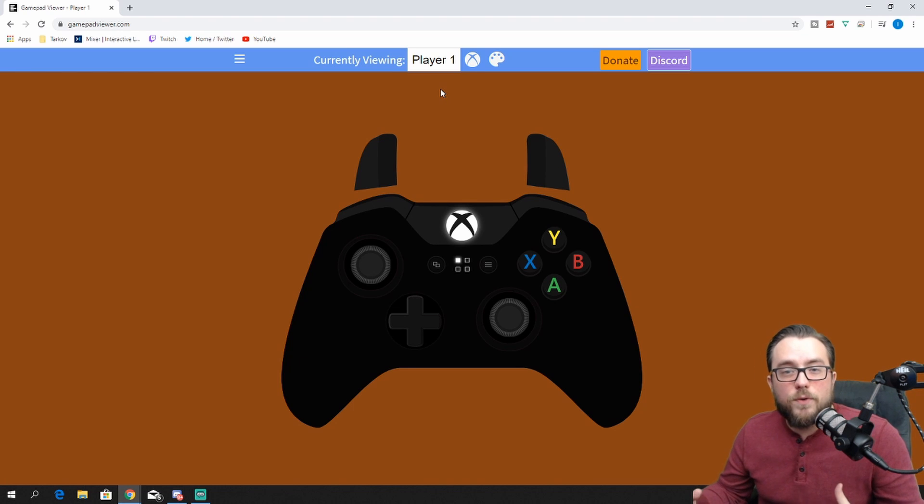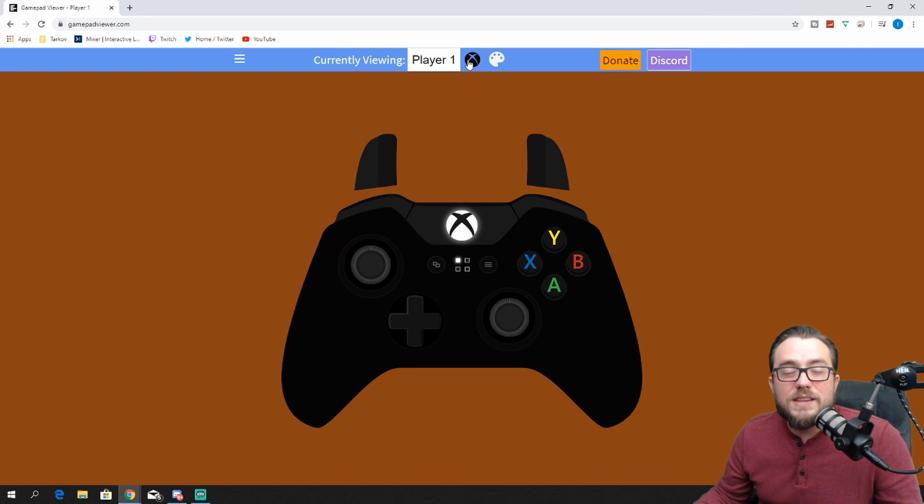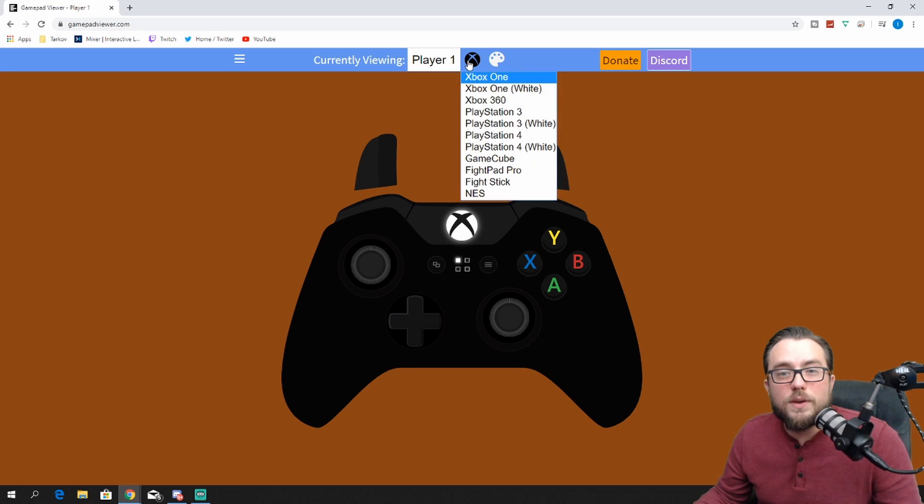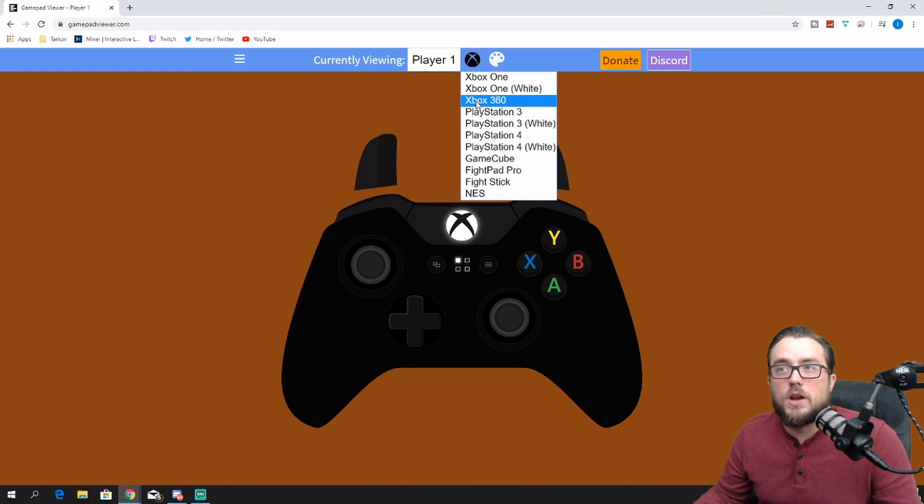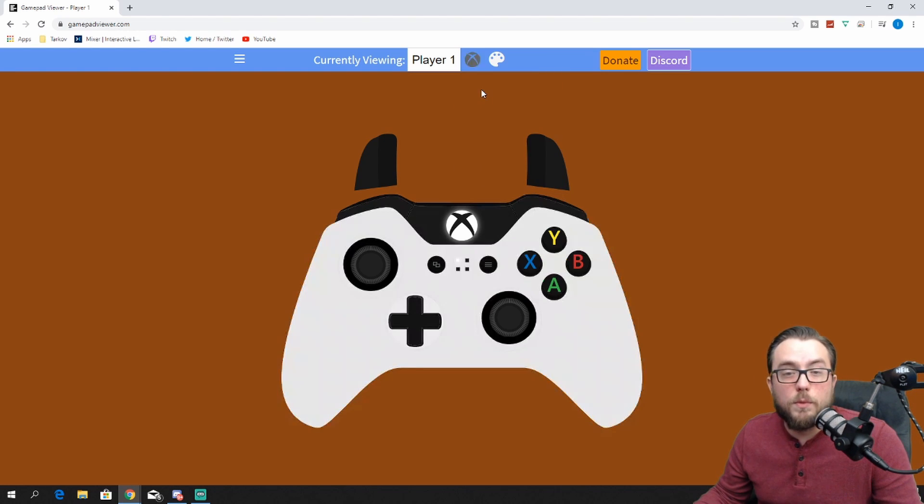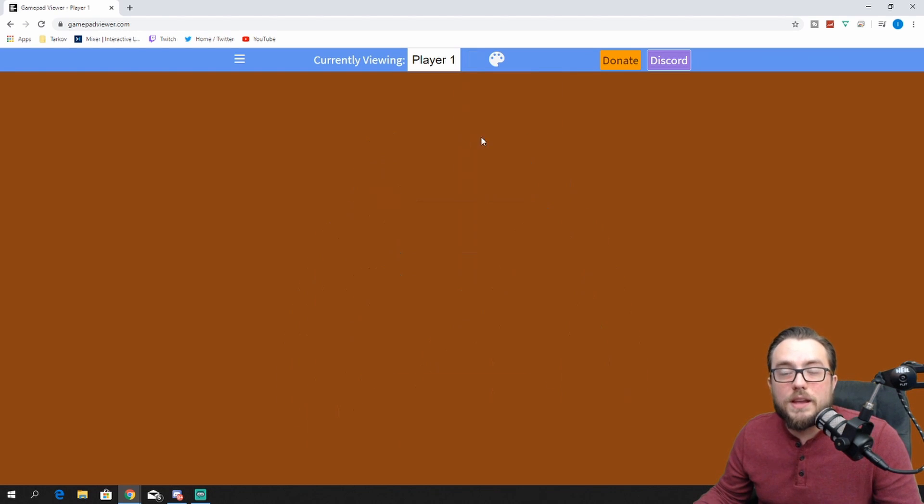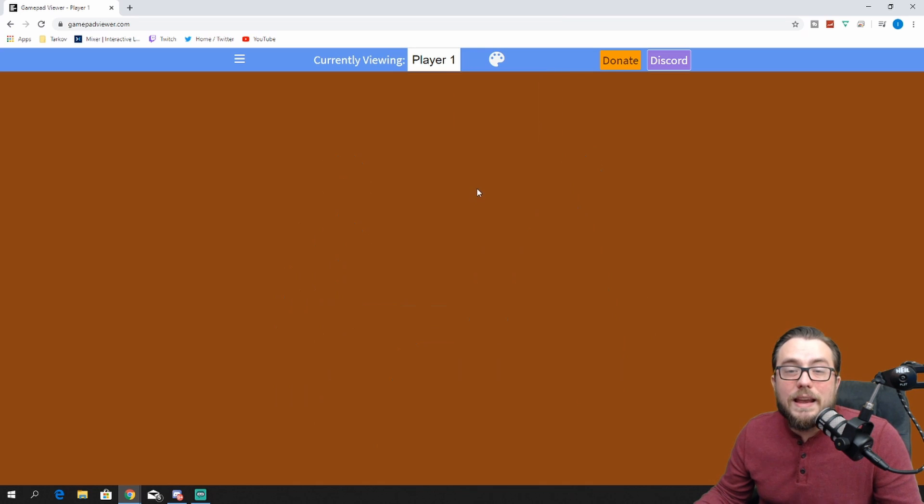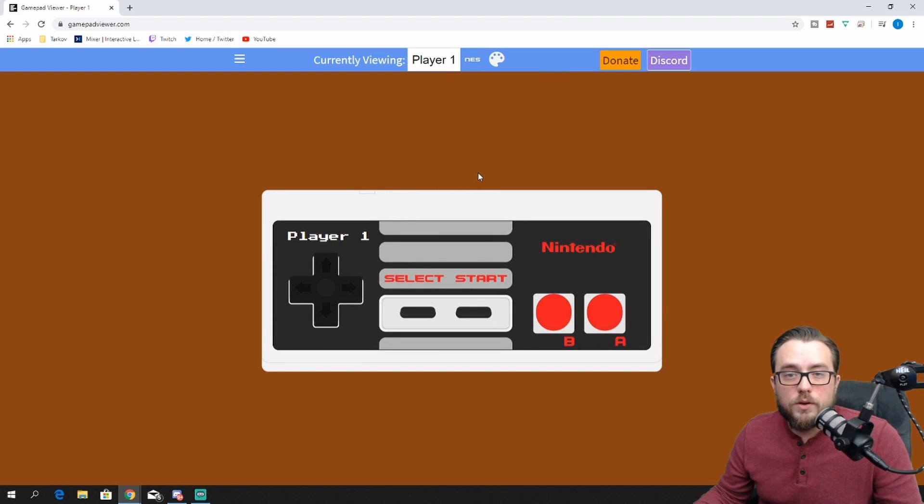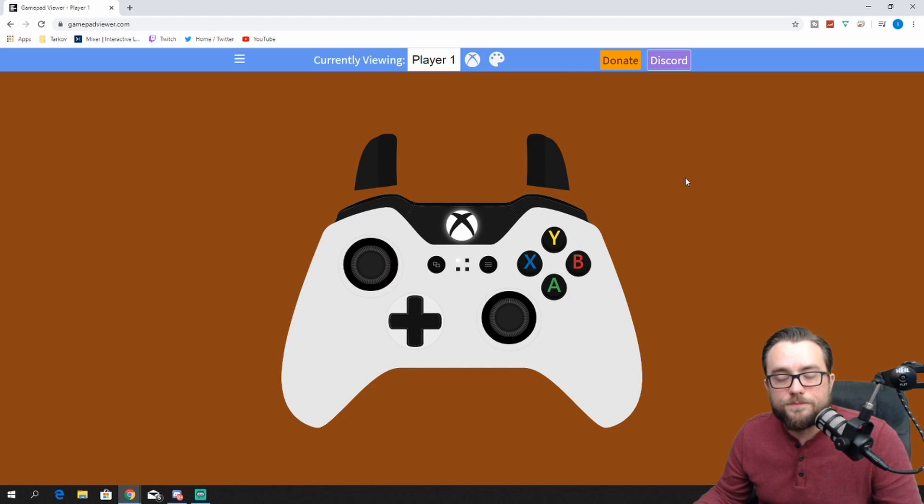What you'll see by default is a black Xbox One remote. If you see the Xbox logo beside player one, you can actually change that to a few different options. Everything from a white version down to the PS4, all the way down to an NES controller. For now, we're going to stick with the white Xbox One.